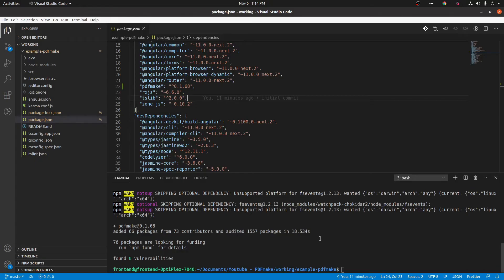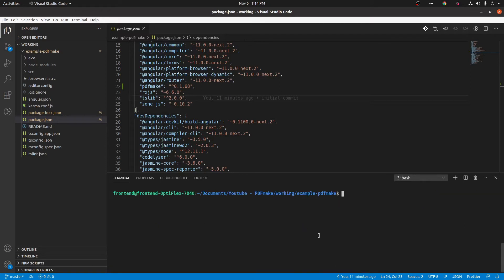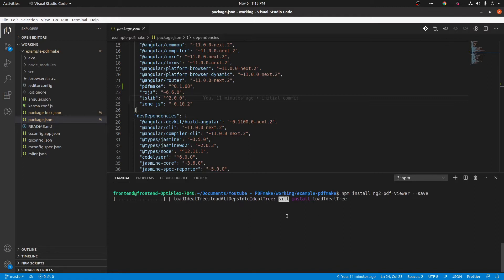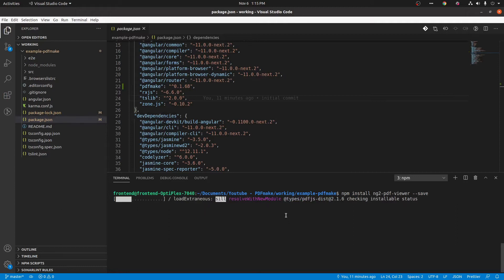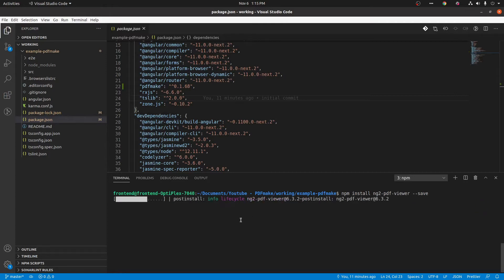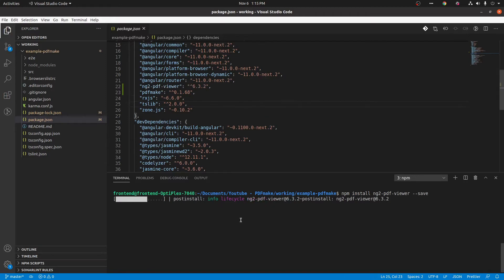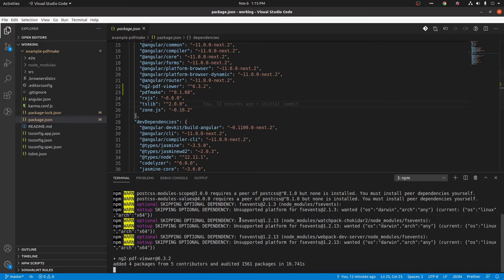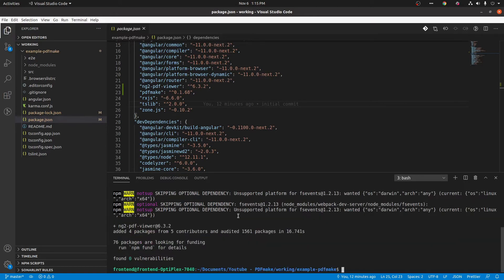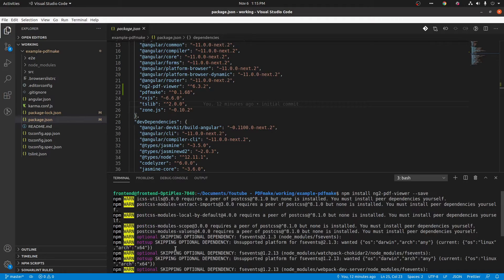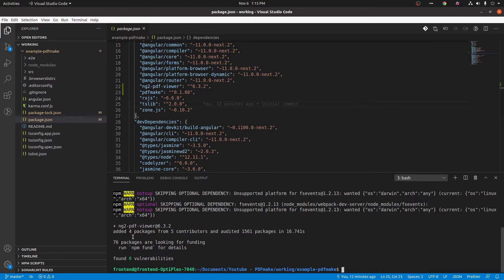So let's install that. Now it's under progress. Yep, now it's finished. Here we can see that in projects presence.